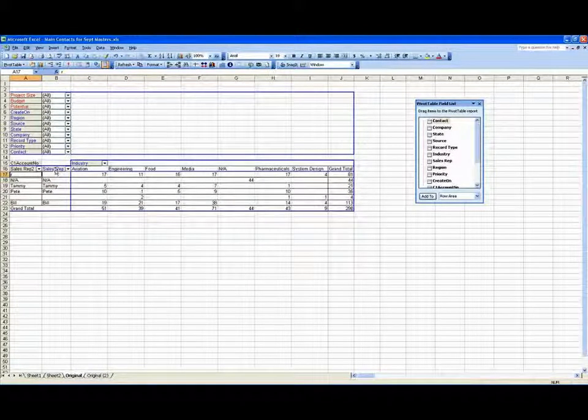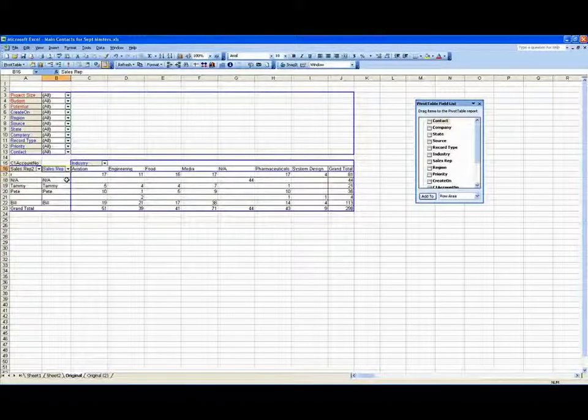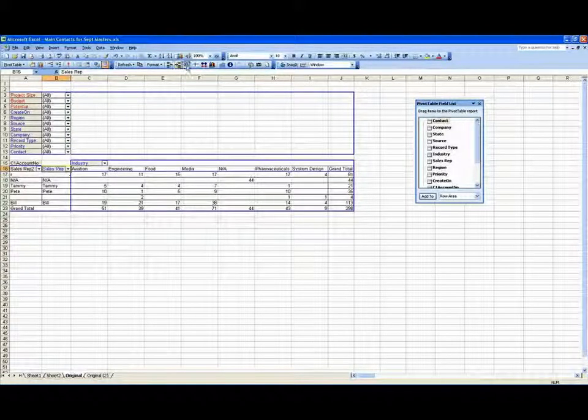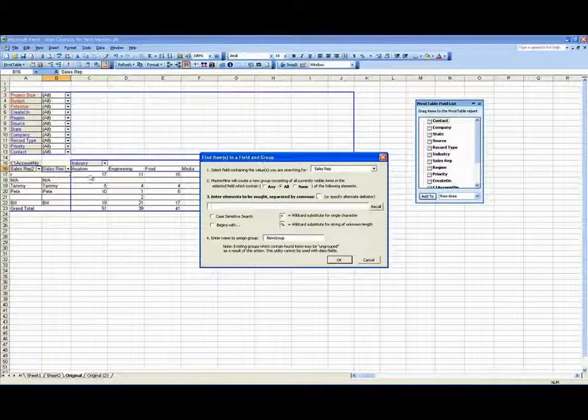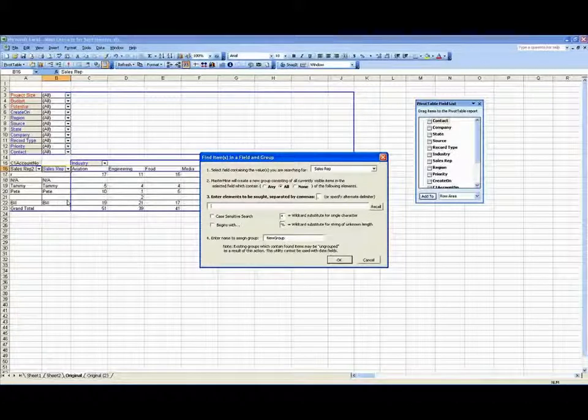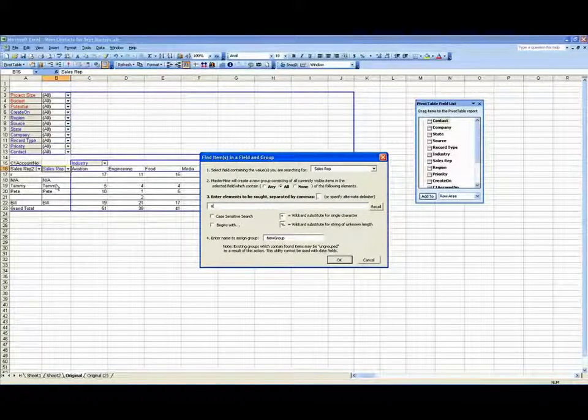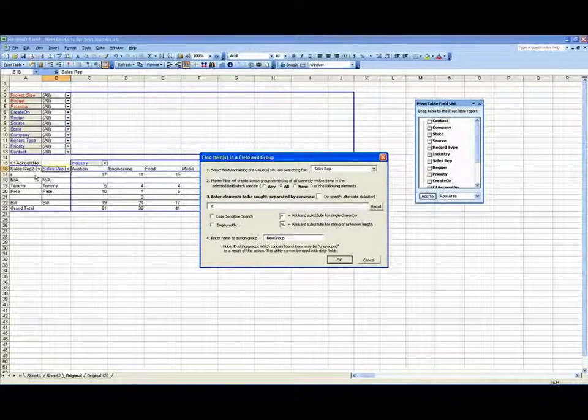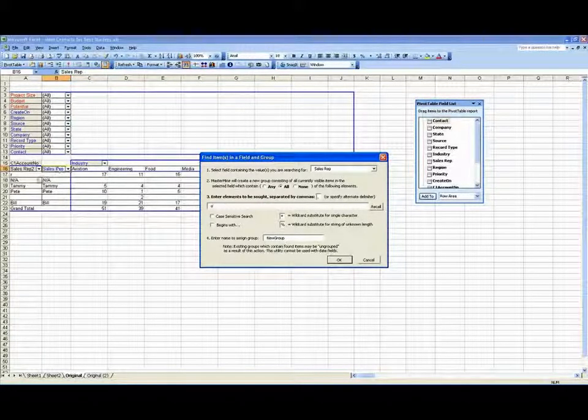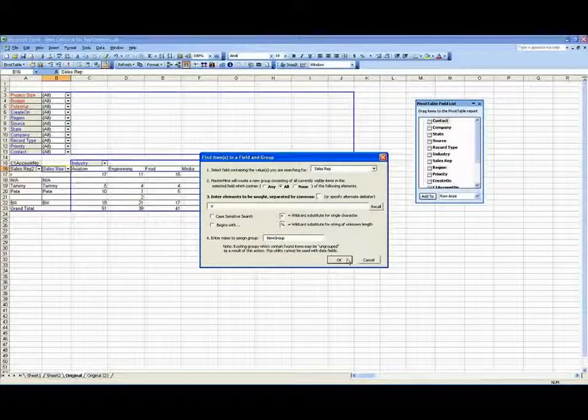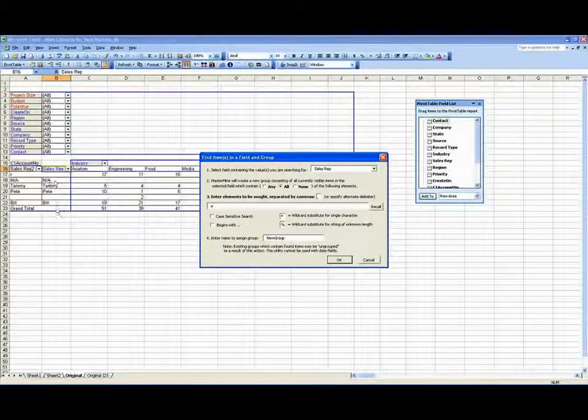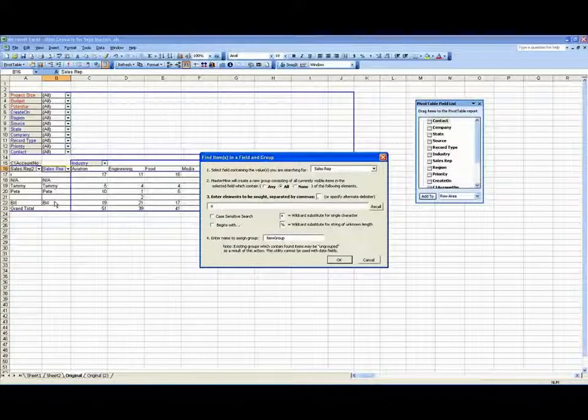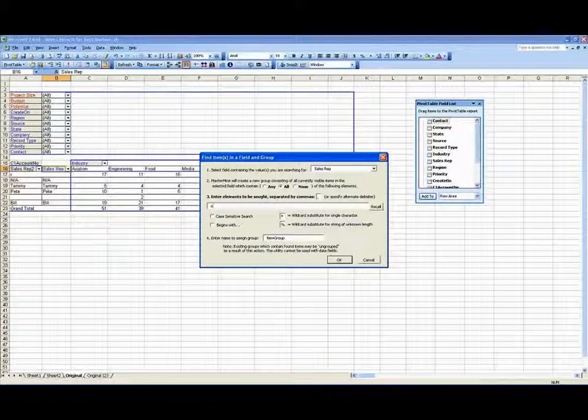So if I were to go back now and try to make a group of the ones that have an E, now it will only look at the ones that are visible in my list. It won't look at the ones that are hidden because they're being rolled up. Now, when I say okay, it will look for the ones among the remaining ones that are visible and find hopefully only Pete here.